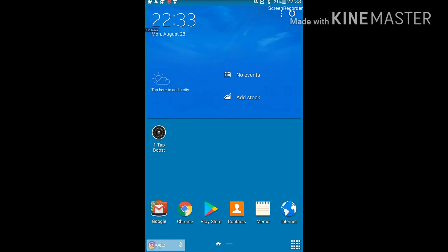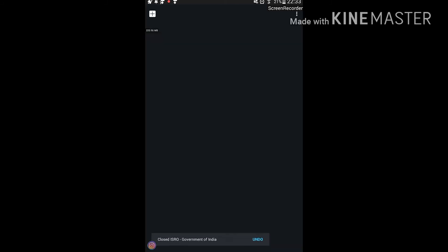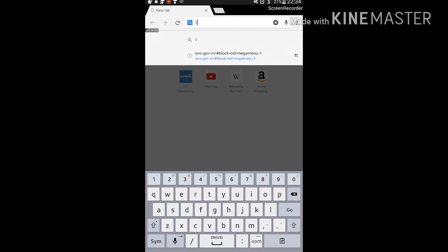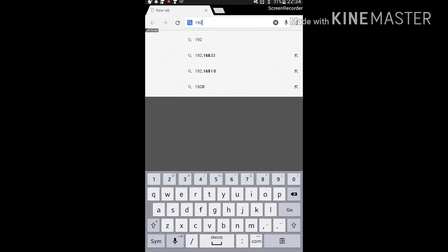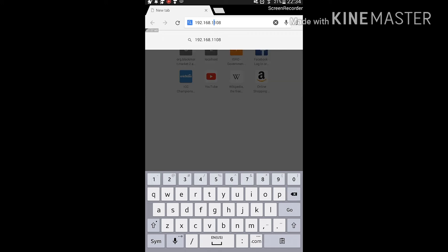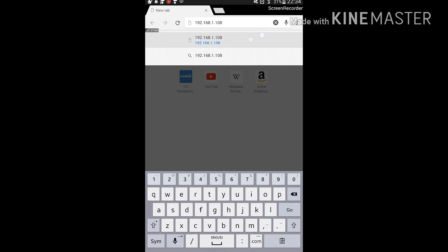Now let's go test it. I'll open my favorite browser, Google Chrome, and type my IP address. My local IP is 192.168.1.108 — not my public IP. There you go, you can see the website has come up.